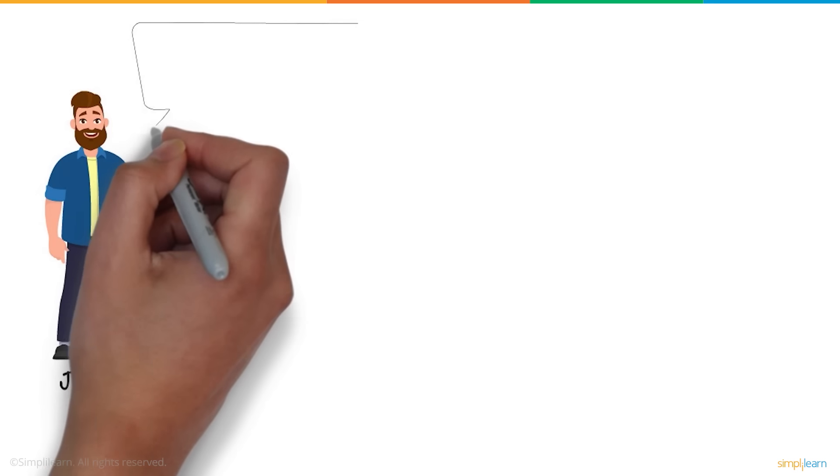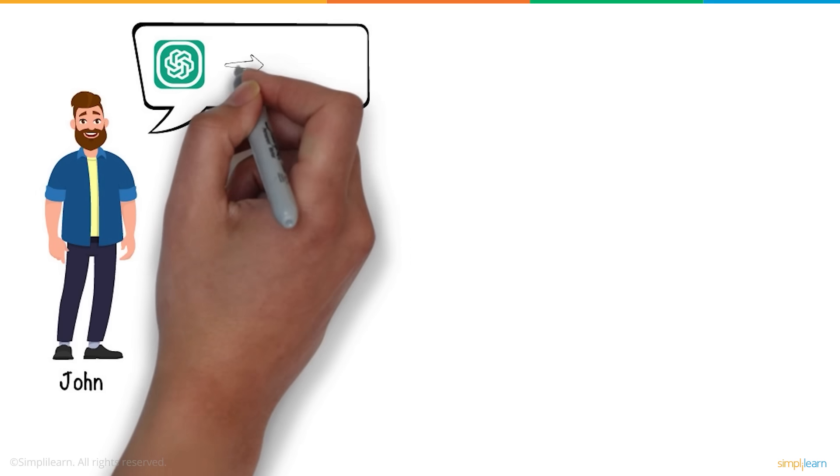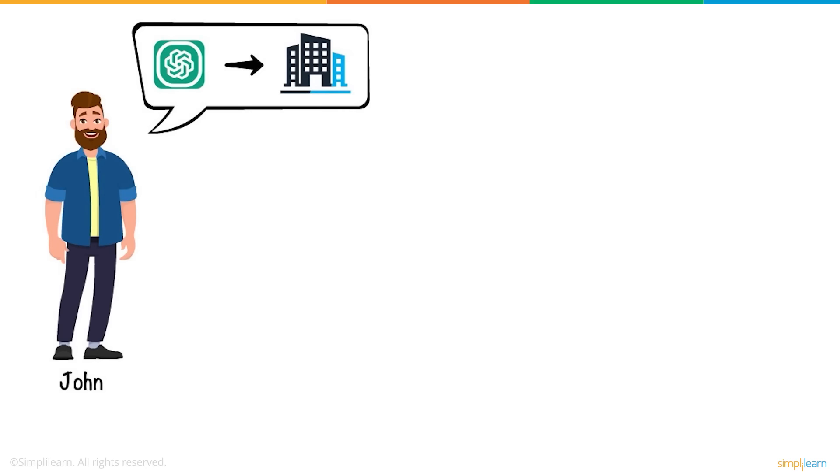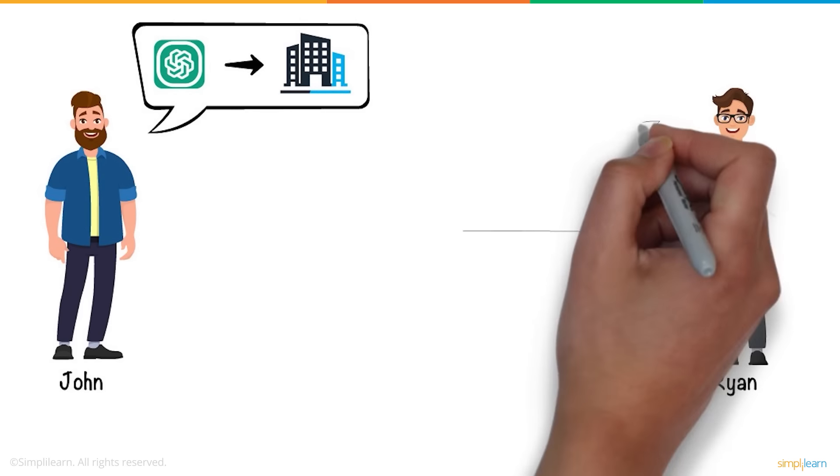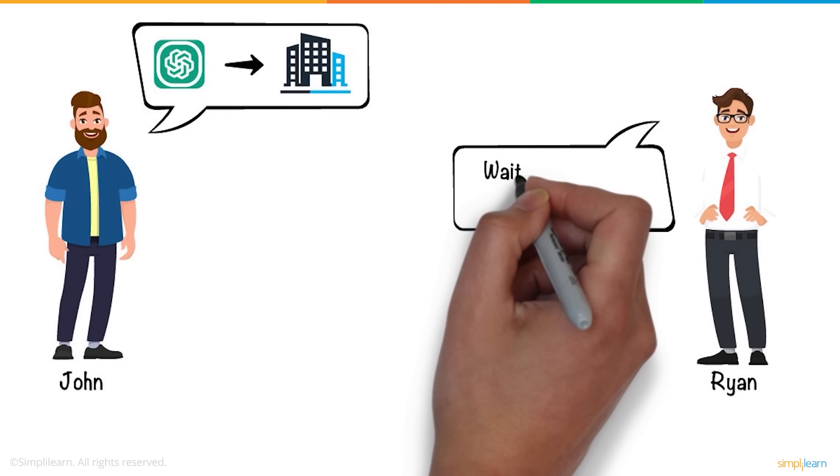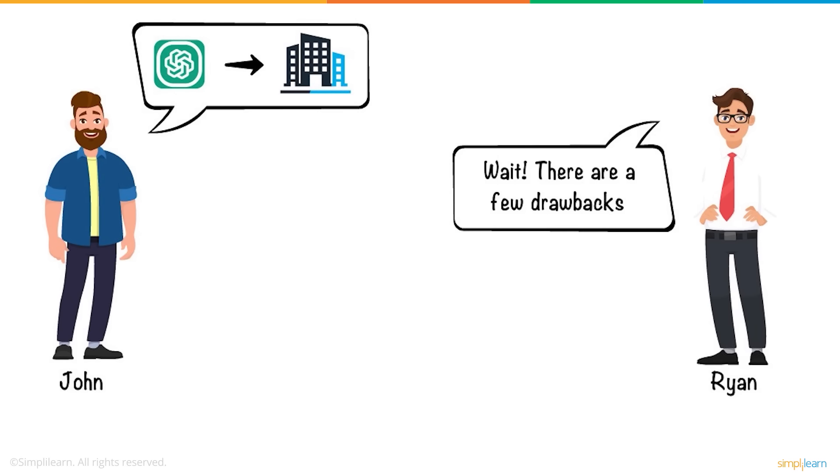John was left speechless seeing this level of versatility from ChatGPT and wanted to implement it right away. However, Ryan made sure John knew about some drawbacks of the chatbot before getting started.